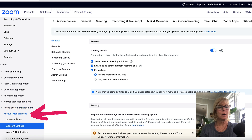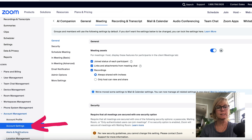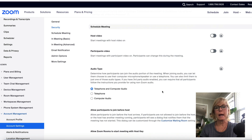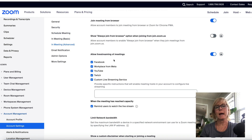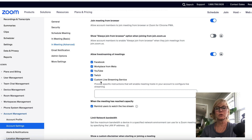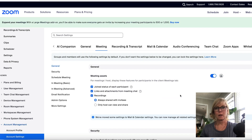You're going to log into Zoom, come under account management, and click on account settings. Under account settings, you want to click on meeting. Then you're going to scroll way down to where it says 'allow live streaming of meetings,' and make sure that you have the box checked where it says 'custom live streaming service.' You definitely want to make sure you have that box checked, and then we're ready to configure it with our Facebook group.